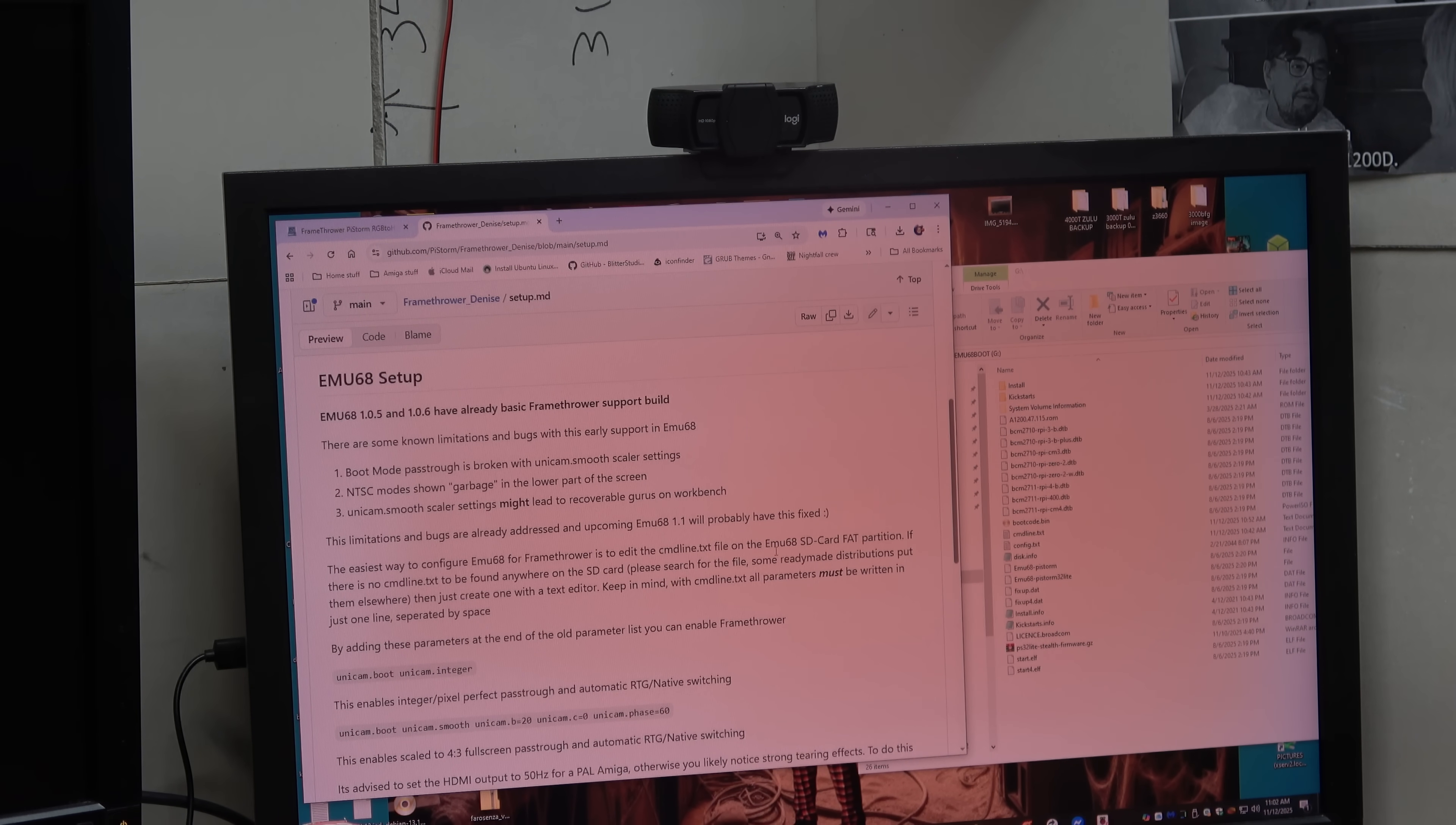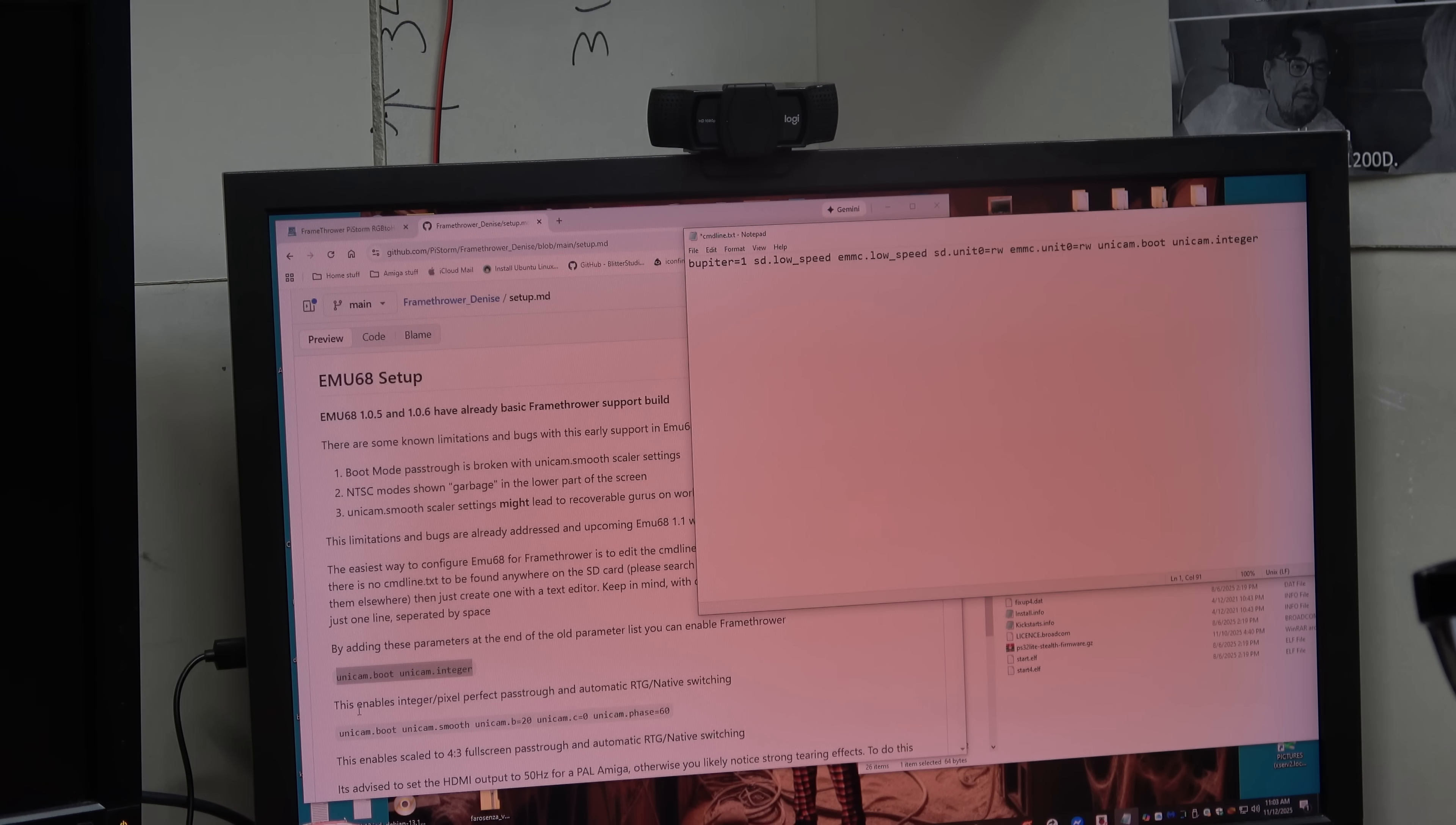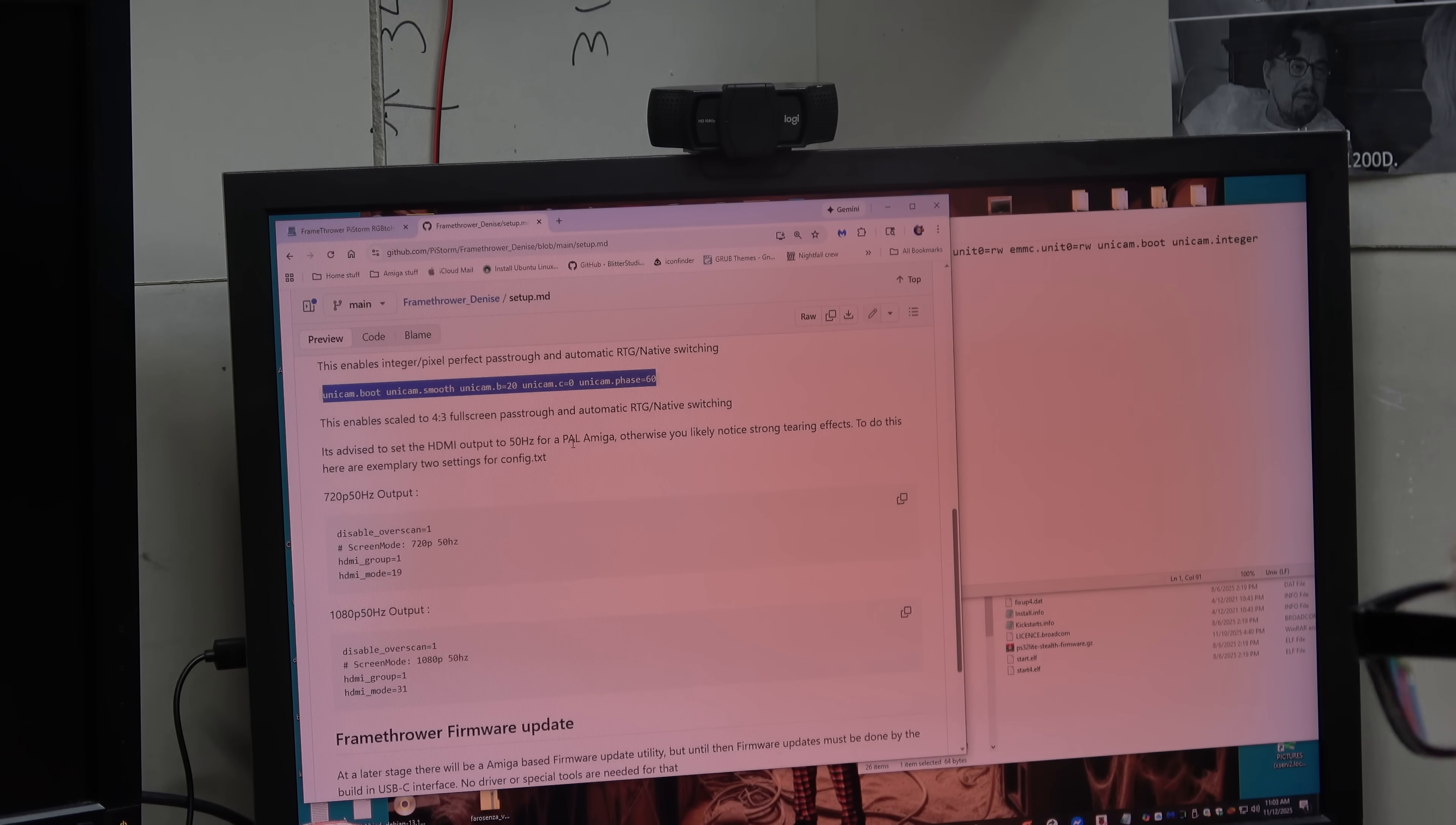It's on the GitHub slash PiStorm website. And then you click on frame thrower Denise. Sorry I just had a stroke. So we have to go edit the command line dot text which is here. And we have to add two lines. There we go. This enables integer pixel. This enables pixel perfect pass through. It's advised to set the HDMI output for PAL. Otherwise you're going to have two strong tearing effects. Energize.